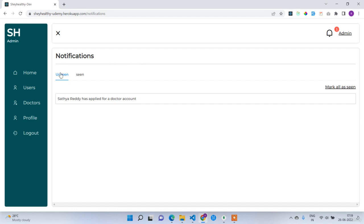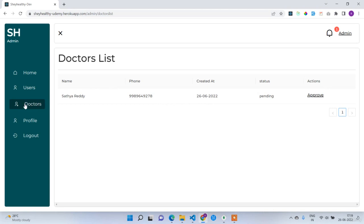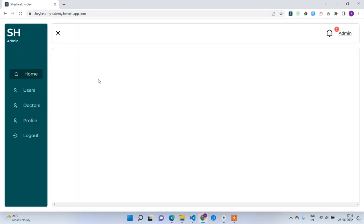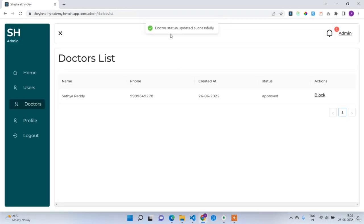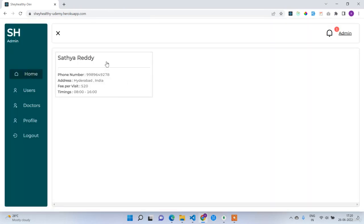Clicking on the notification navigates to the notification screen, which has two tabs: unseen and seen. I can mark all as seen. The notification says 'Satya Reddy has applied for the doctor account.' Clicking on it goes to the Doctors List. The doctor account request shows name Satya Reddy, phone number, and status pending. Until the status is approved, users cannot see this doctor on the home page. I'll approve this doctor — 'doctor status updated successfully.' Now the doctor appears on the home page.